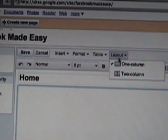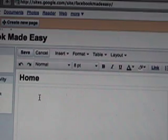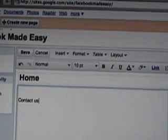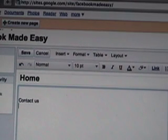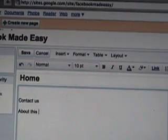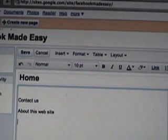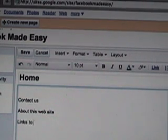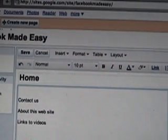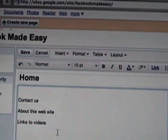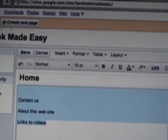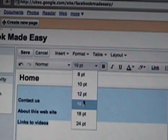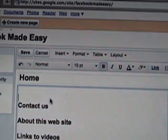First thing to do is set two columns. So now we have two columns. On the left side I like to put all the, you know, contact us. That's a good one to put in there, about this website, that's a nice title. And let's see, links to videos. Because what I'm doing is basically setting it up so that I can get anyone who comes to this site can quickly find everything they need.